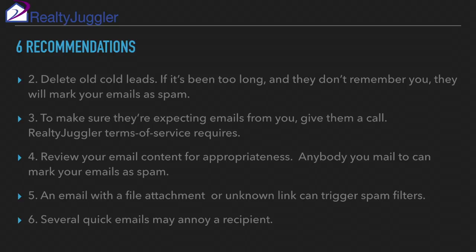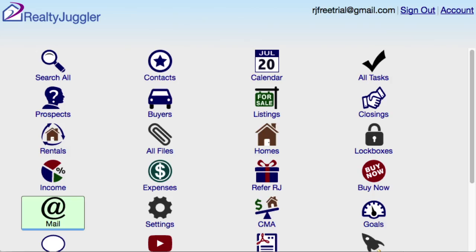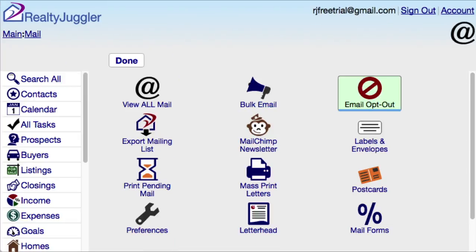You can review a list of emails that RealtyJuggler had problems with by going to Main, Mail, Email, Opt Out.